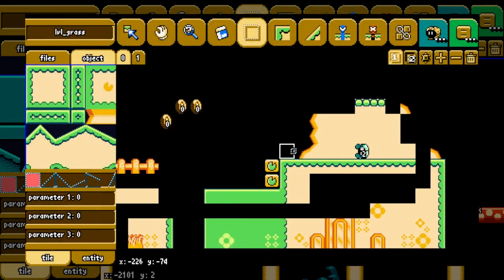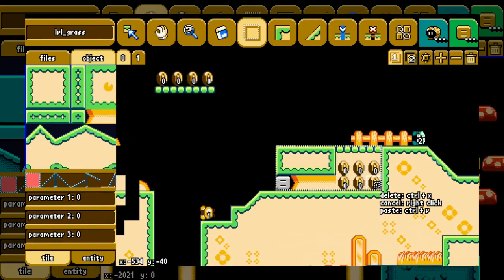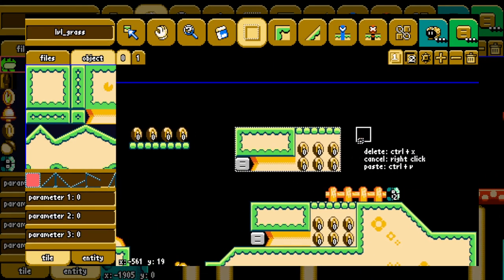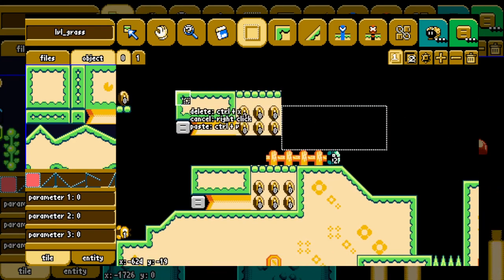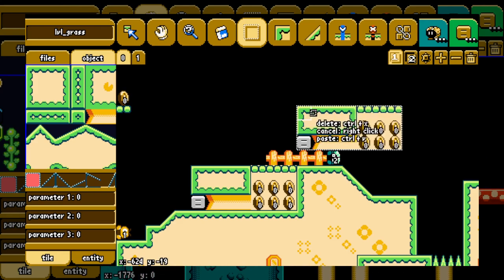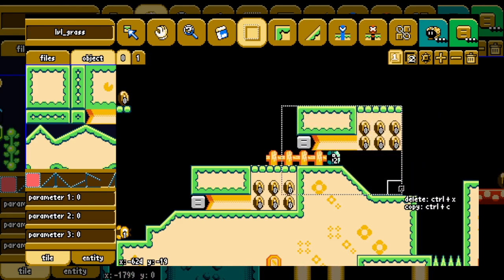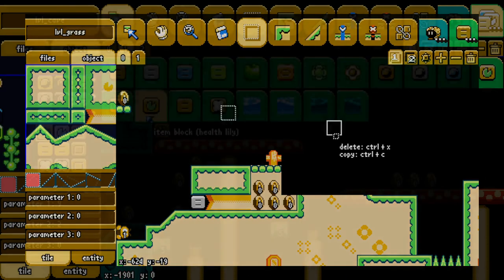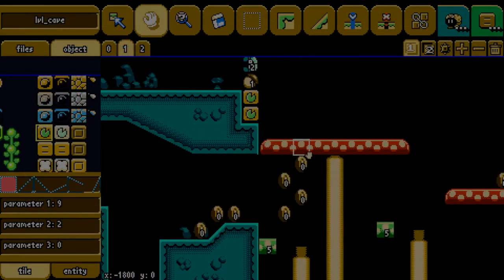The fifth tool is the selection tool. It's kind of one of the reasons I made this whole editor. Basically, I can select stuff and copy and paste it to other places in the level, or just wipe all the tiles in the selected area. It's very simple but very hard to implement, and very useful in its own right.